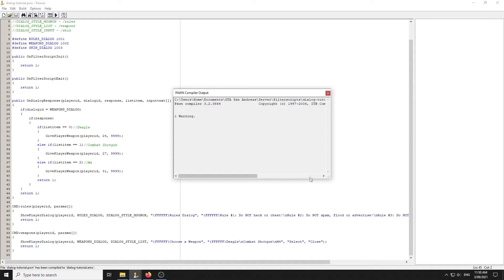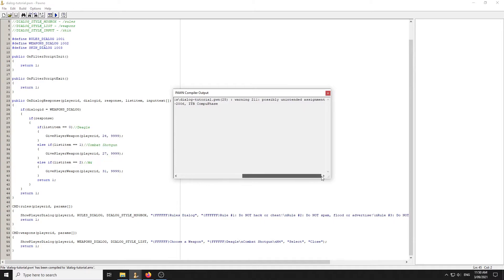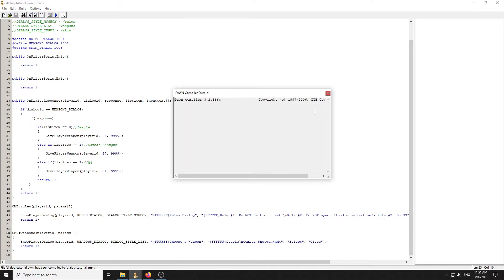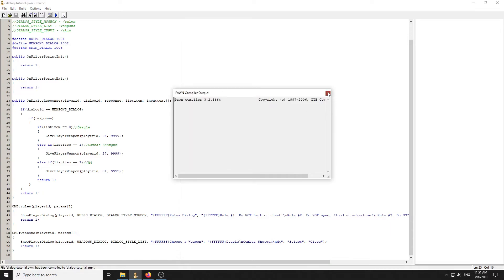When compiling there was an error — when doing equality checks in if-statements you need to use double equals (==) instead of single equals (=). After fixing that it compiles fine.